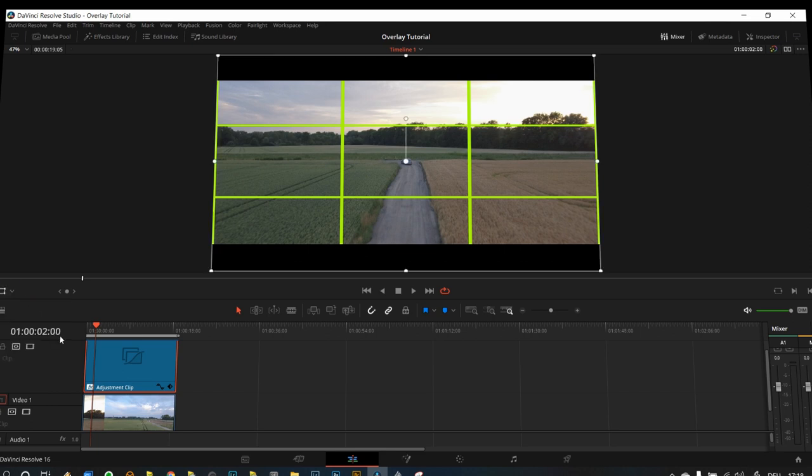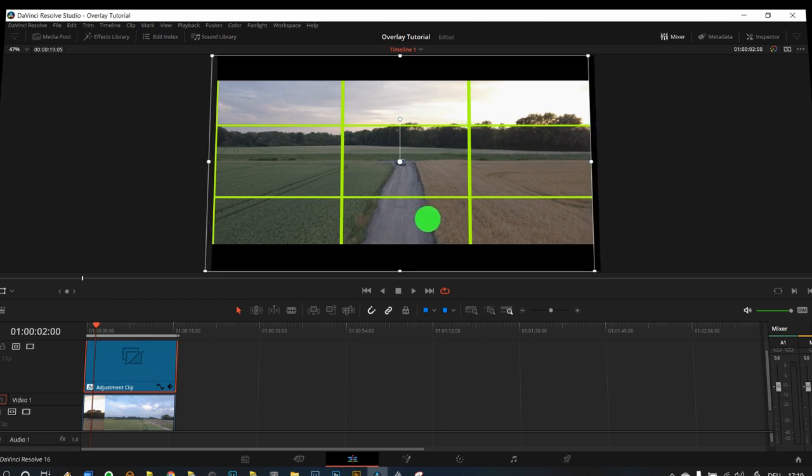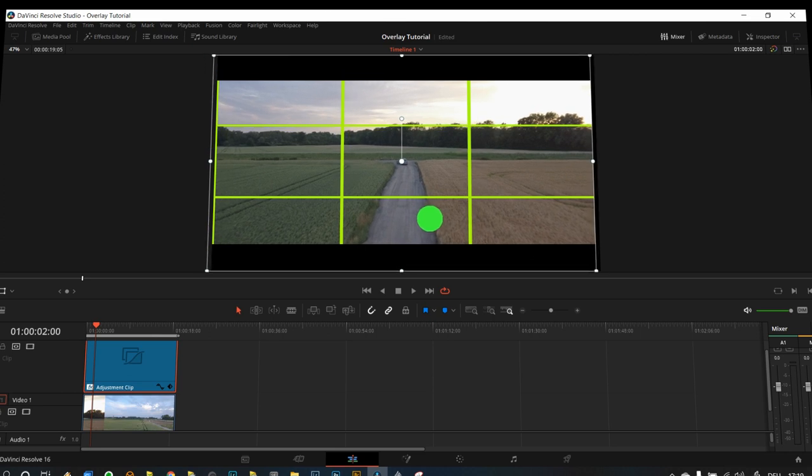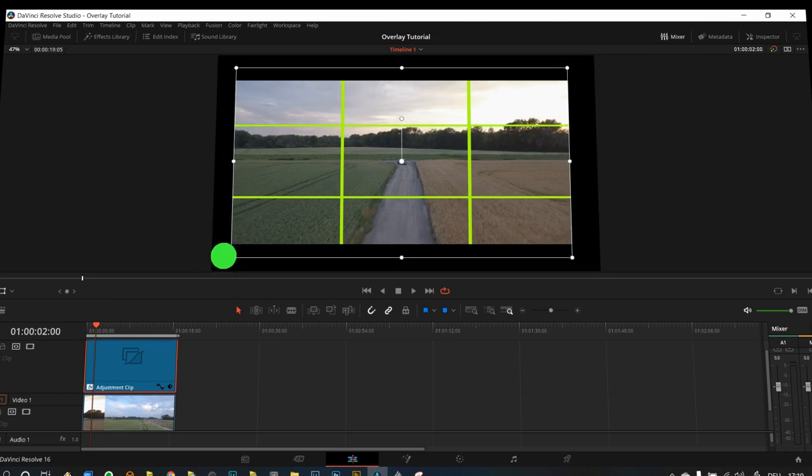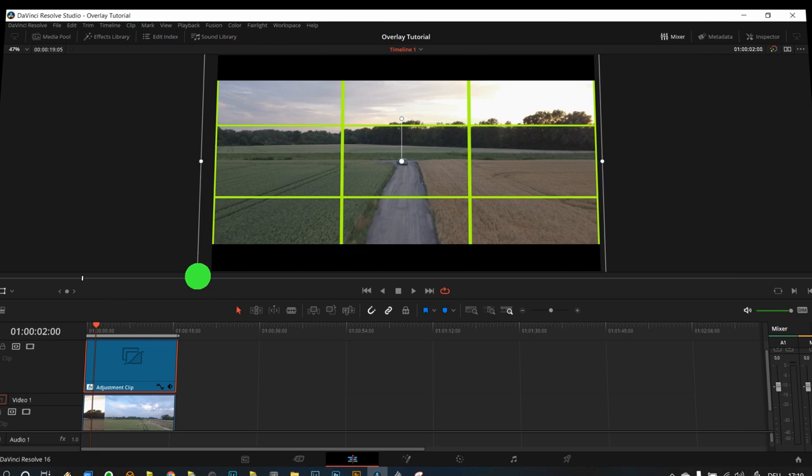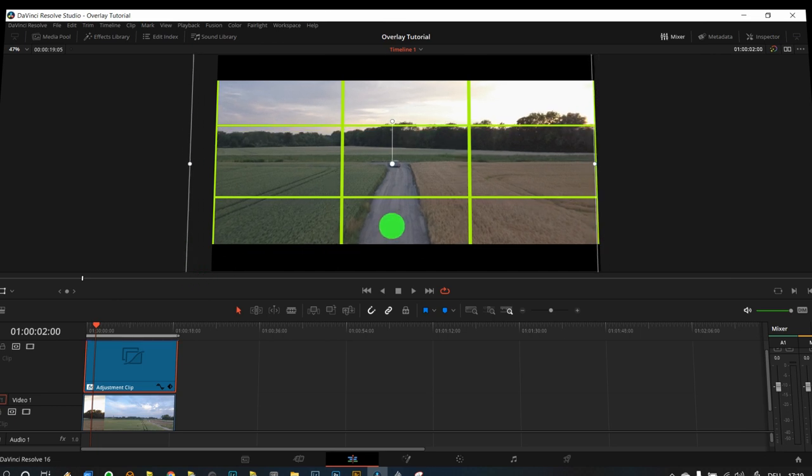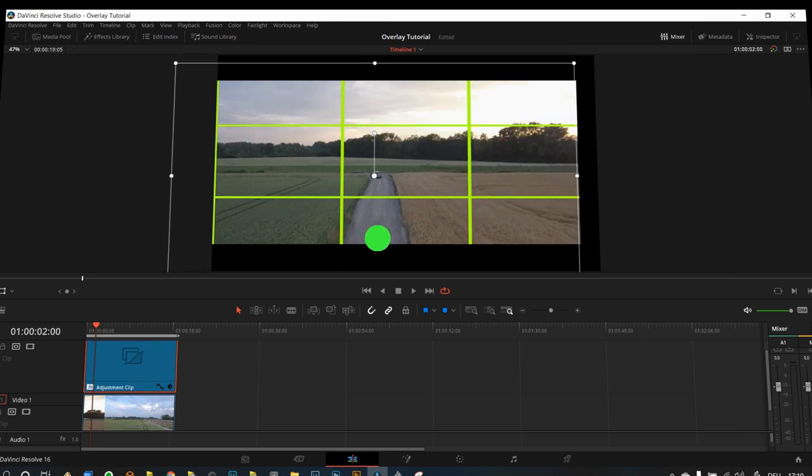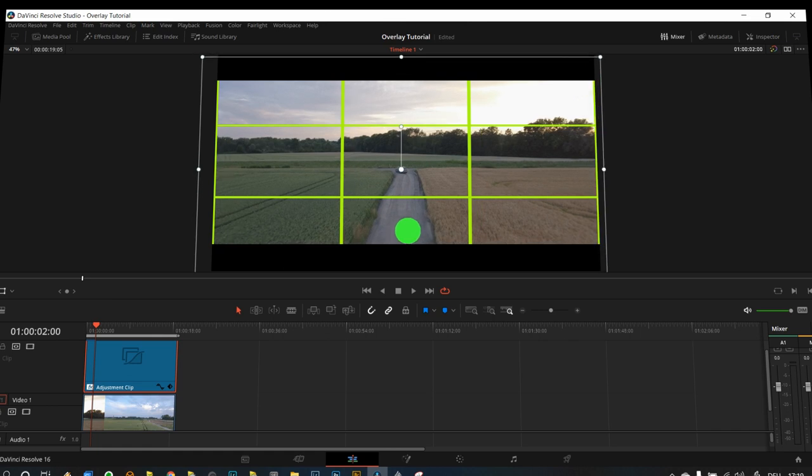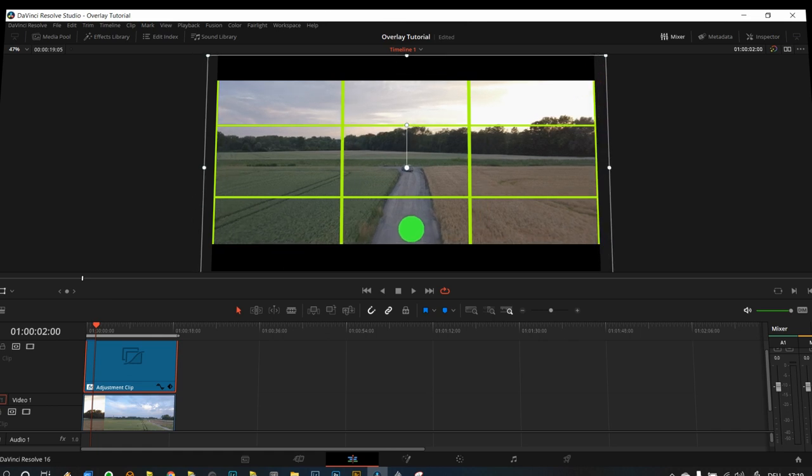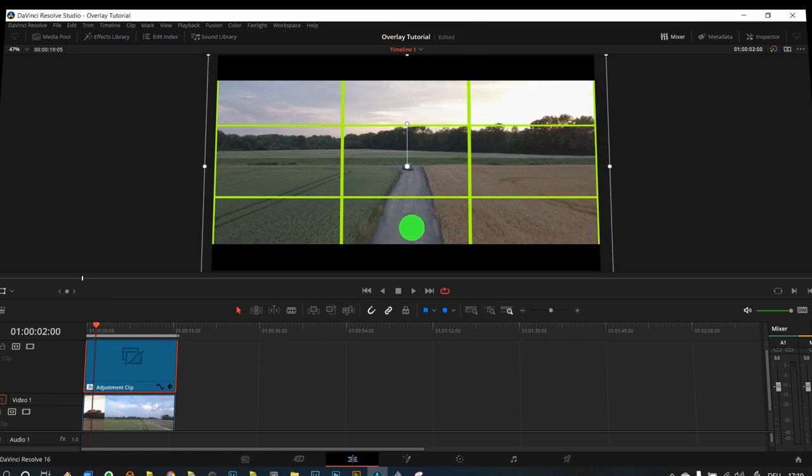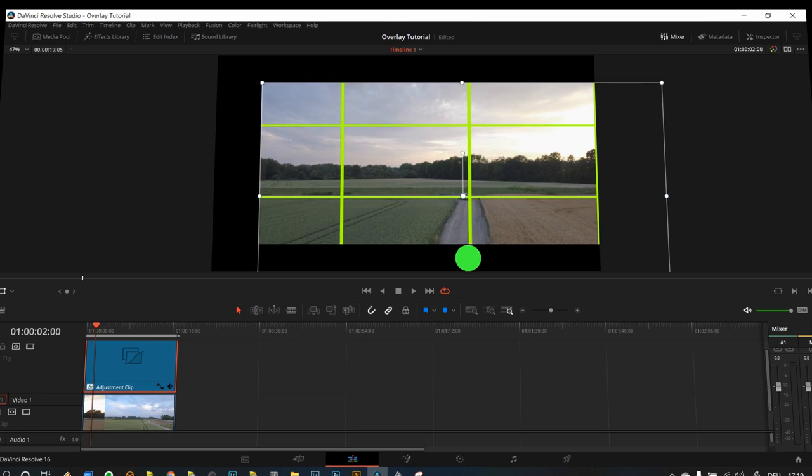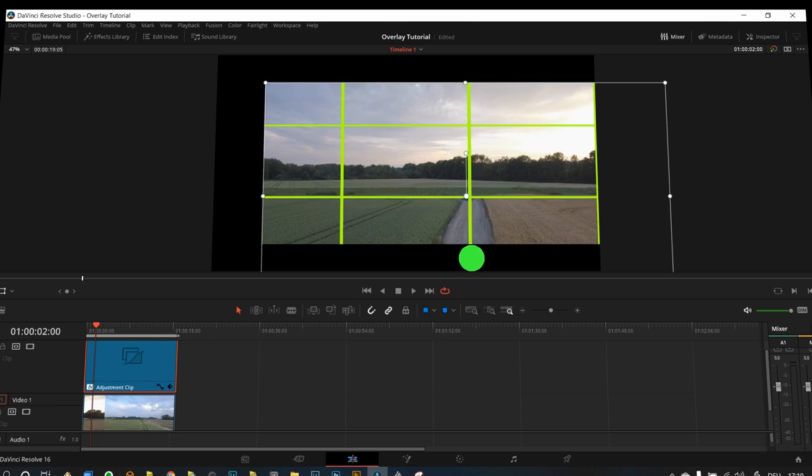I want to be sure that the adjustment clip is selected, and then I can actually reposition my footage. Now I can actually zoom in to the image because as I said it's a 4K image, and I want to make sure that, let's take the car and place it right here.